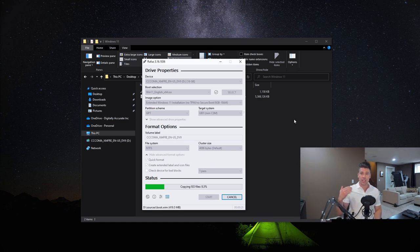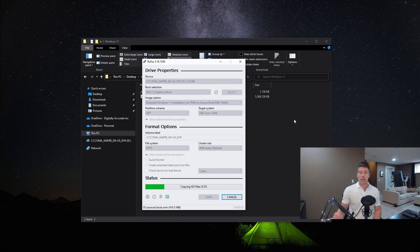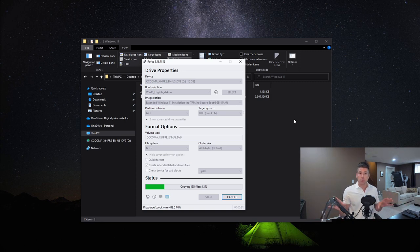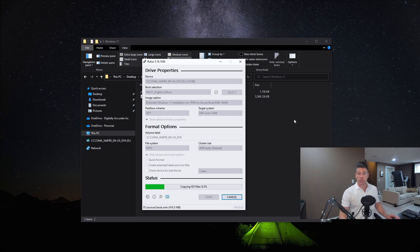Once this is done, all you have to do is make sure that your computer is using UEFI instead of BIOS. You need to make sure that you disable secure boot for this to work, and you just boot off the USB key, and you'll be able to do a fresh installation of Windows 11.